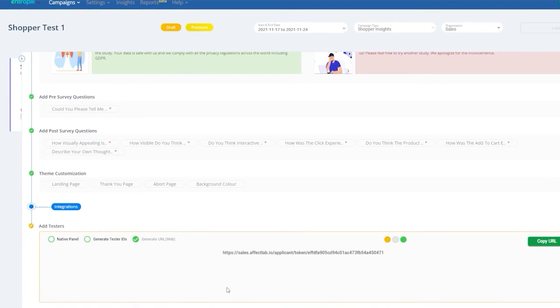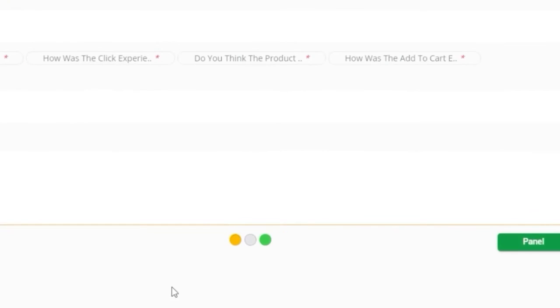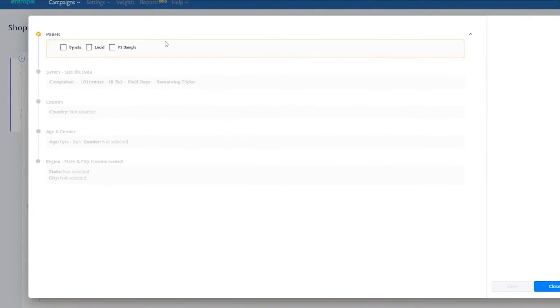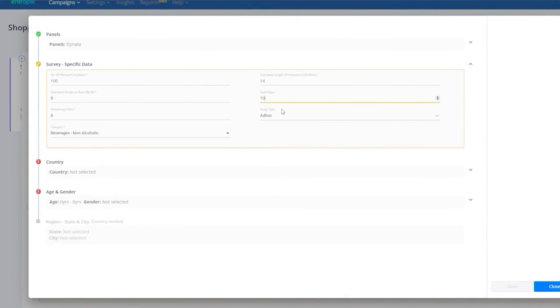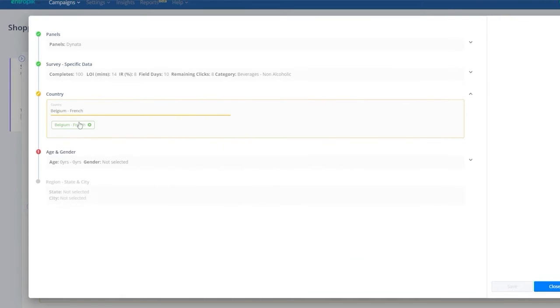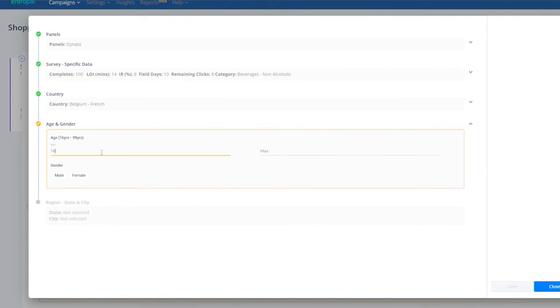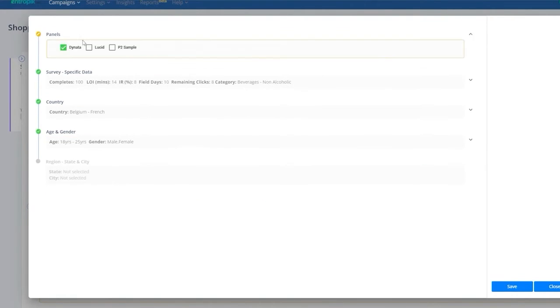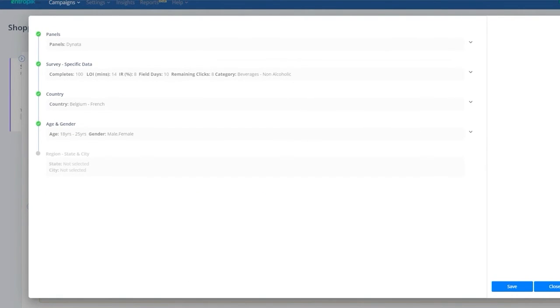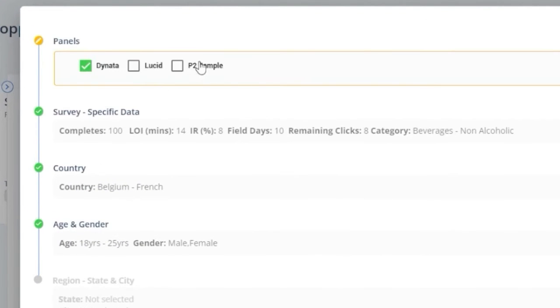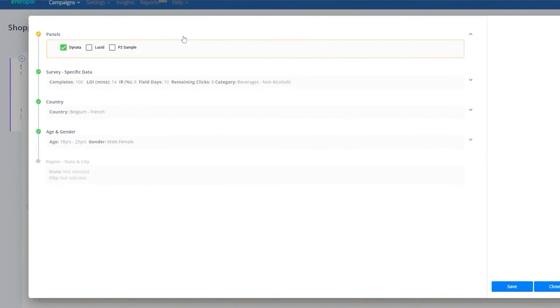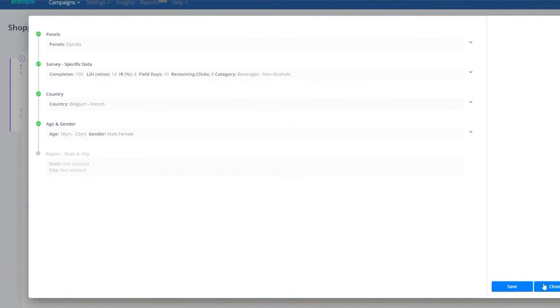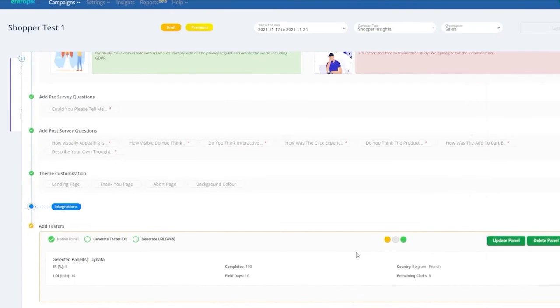To leverage EffectLab's native panel, click on Panel and then choose the configurations you would need in terms of panel provider, survey length, category, country, age, and other demographics of the panel. EffectLab includes Lucid, P2Sample, and Dynata as panel providers. Once you are done, click Save. And there you go, your campaign setup is complete.